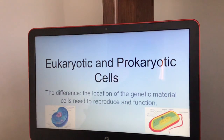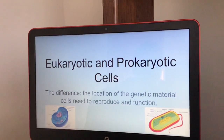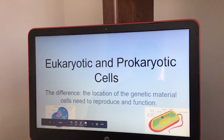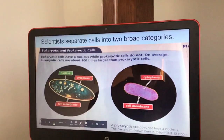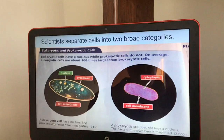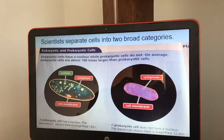Today's lesson is on eukaryotic and prokaryotic cells — specifically the difference in the location of the genetic material that cells need to reproduce and function. Scientists have separated cells into two broad categories: eukaryotic and prokaryotic cells.